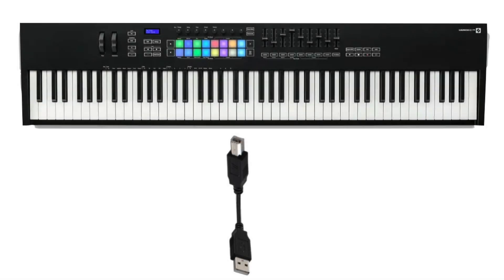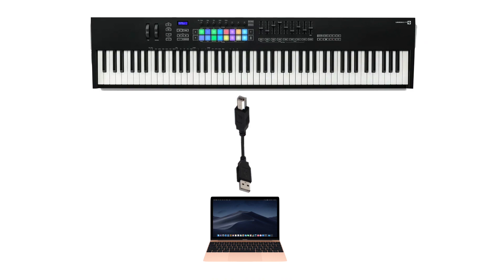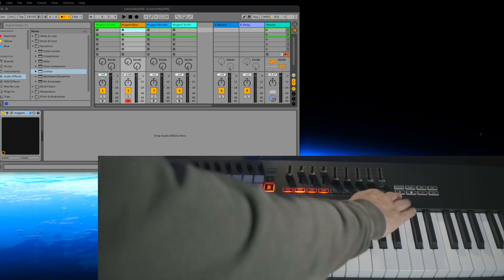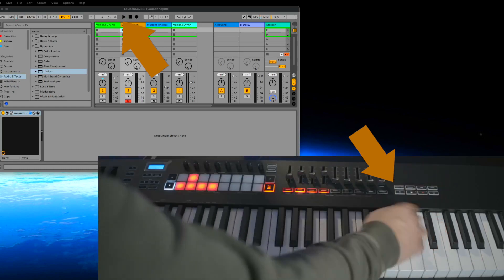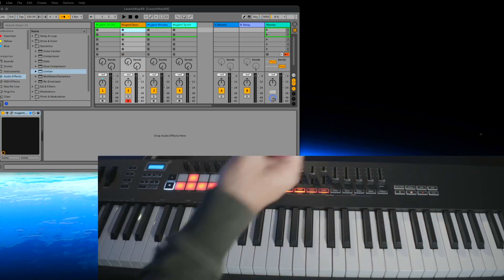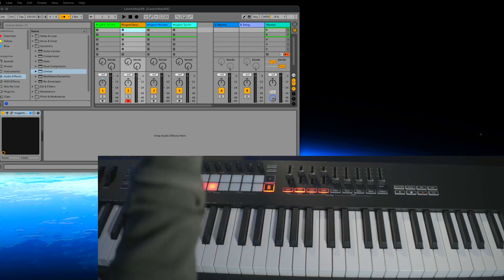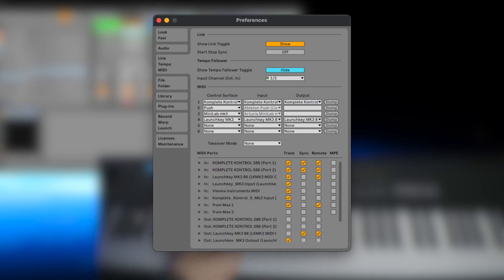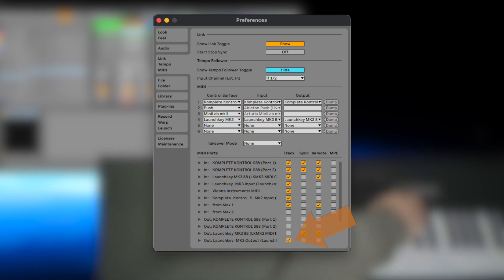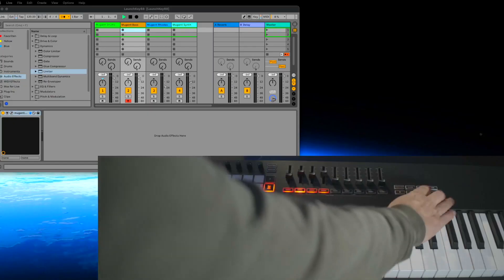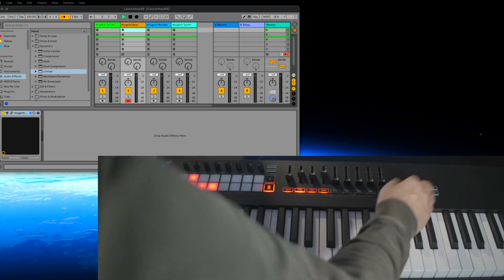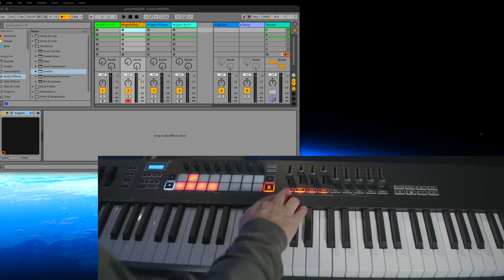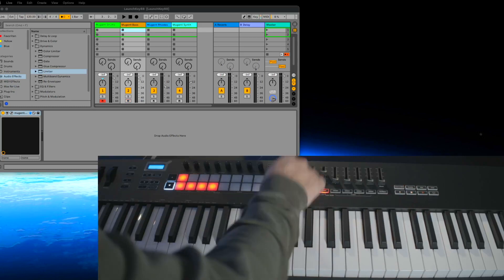I used a USB cable to connect my Launchkey with my computer and immediately I was able to control Ableton Live. If I press the play button we are immediately in play mode. If this is not working on your computer, open the settings of Ableton Live, go to MIDI, choose the driver of the Launchkey, and activate MIDI for the Launchkey. After that you should be able to play, stop, activate or deactivate the metronome, and choose tracks.